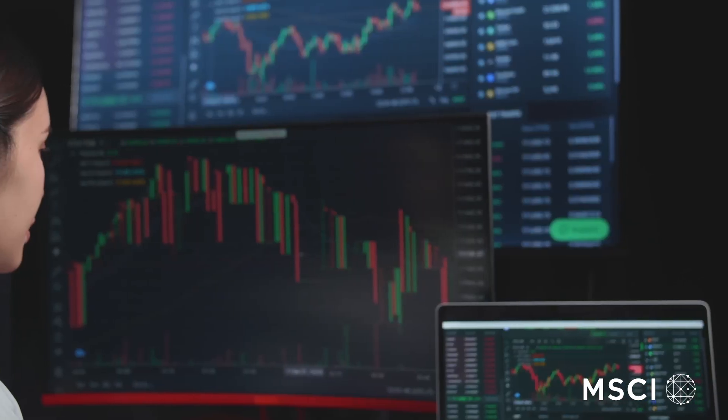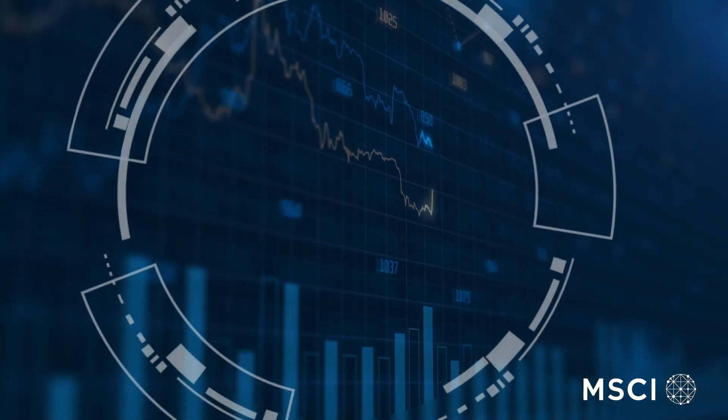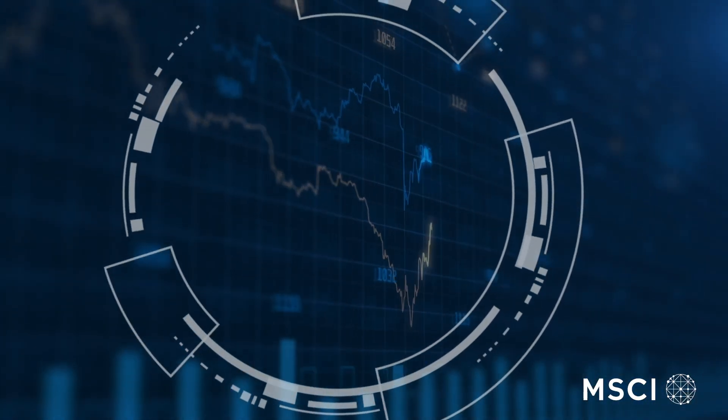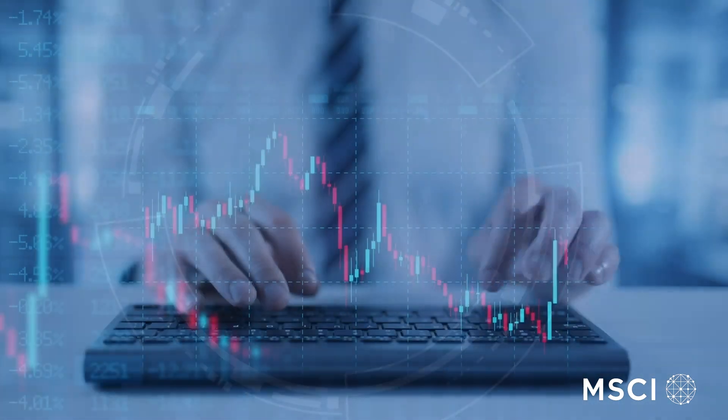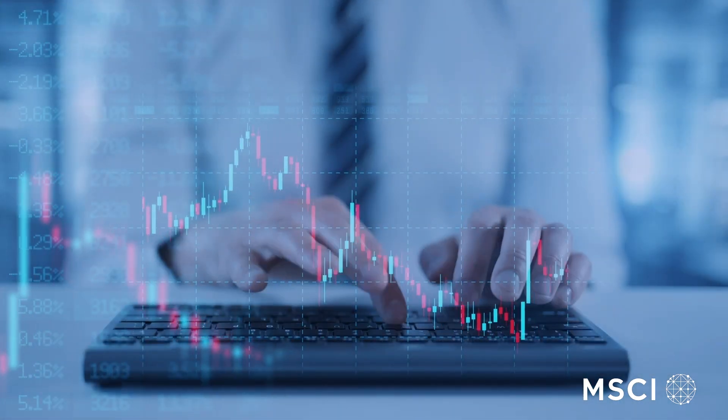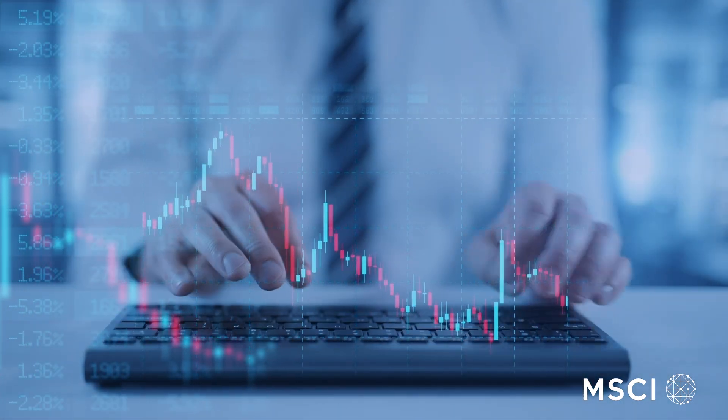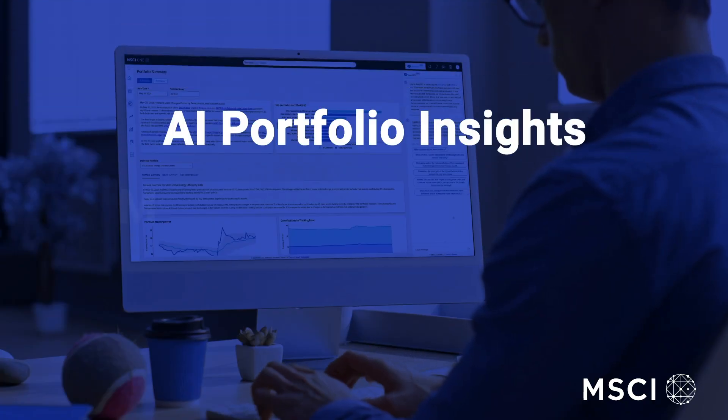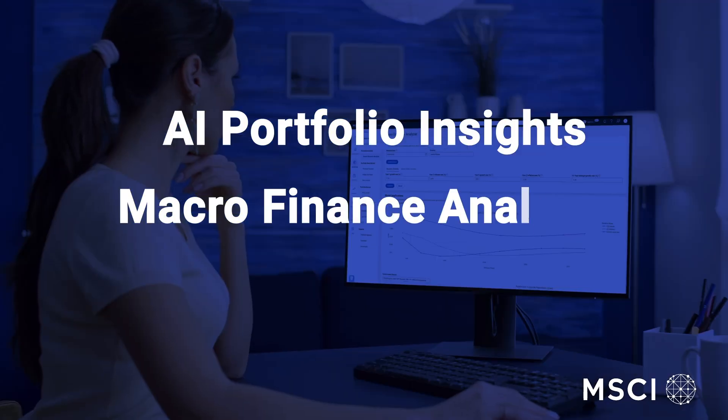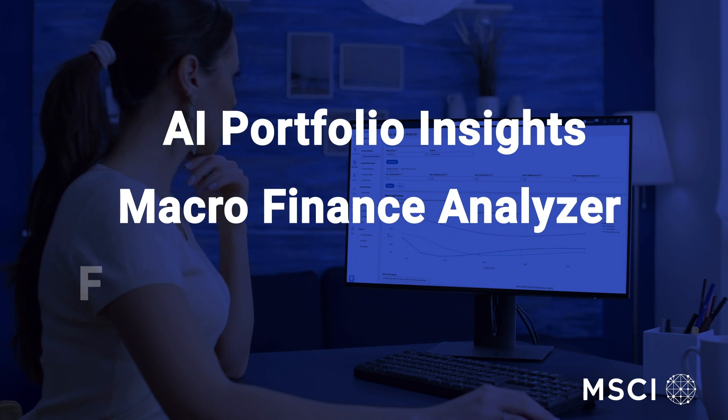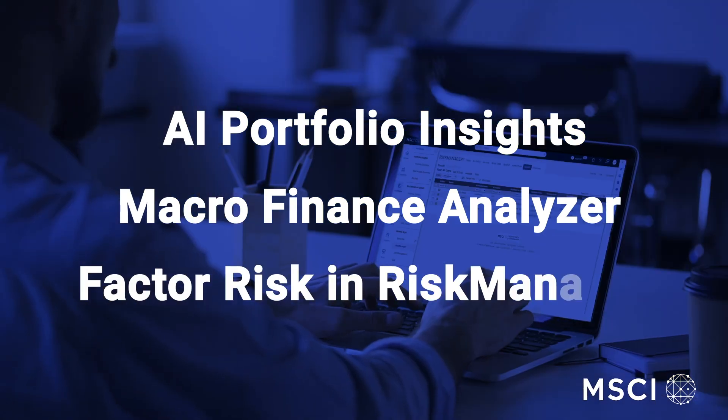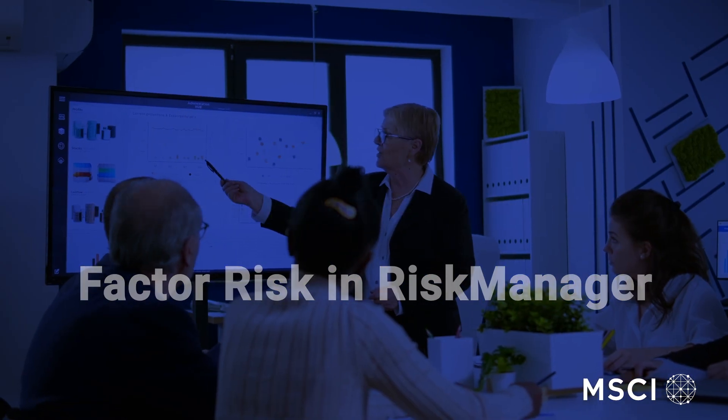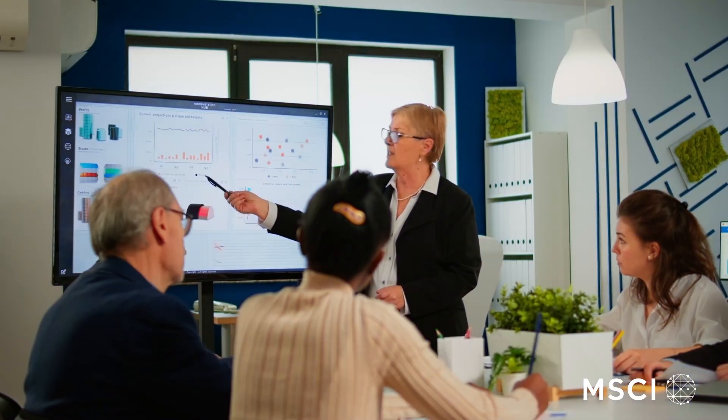MSCI provides emerging technology that you can use to help integrate risk into your investment decisions. Our innovative solutions, including AI Portfolio Insights, Macro Finance Analyzer, and Factor Risk in Risk Manager, are designed to support the evolution of your risk function.